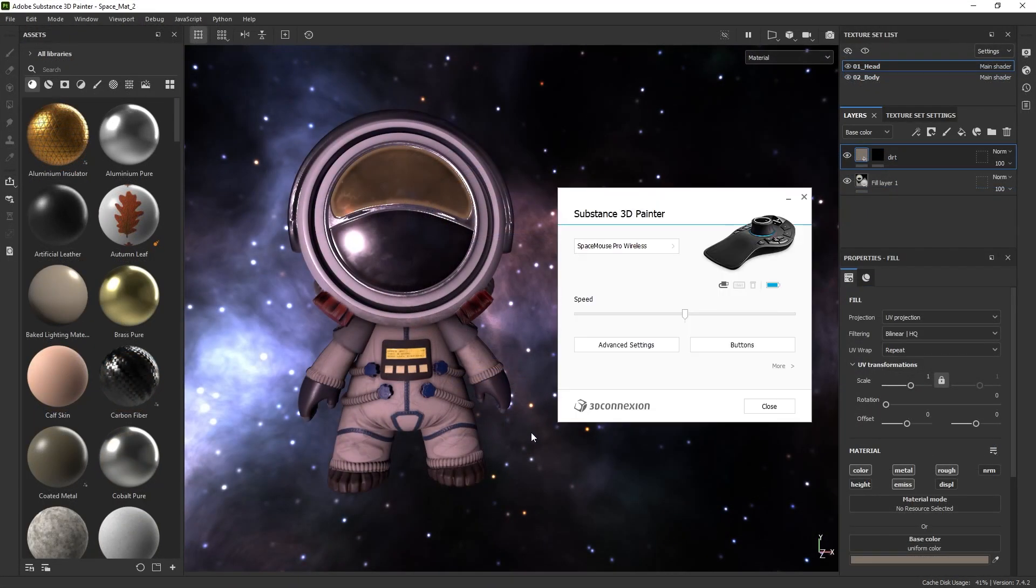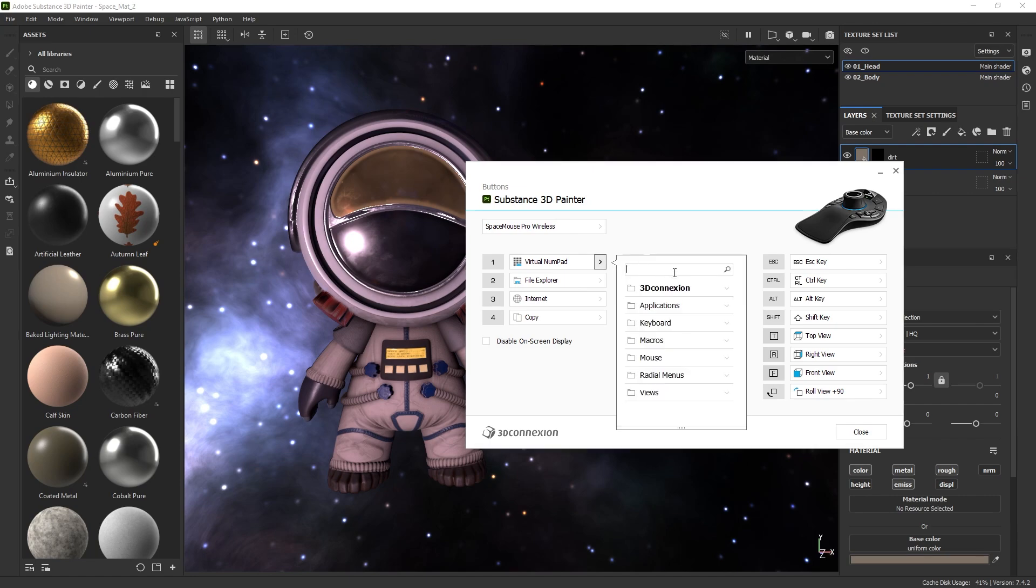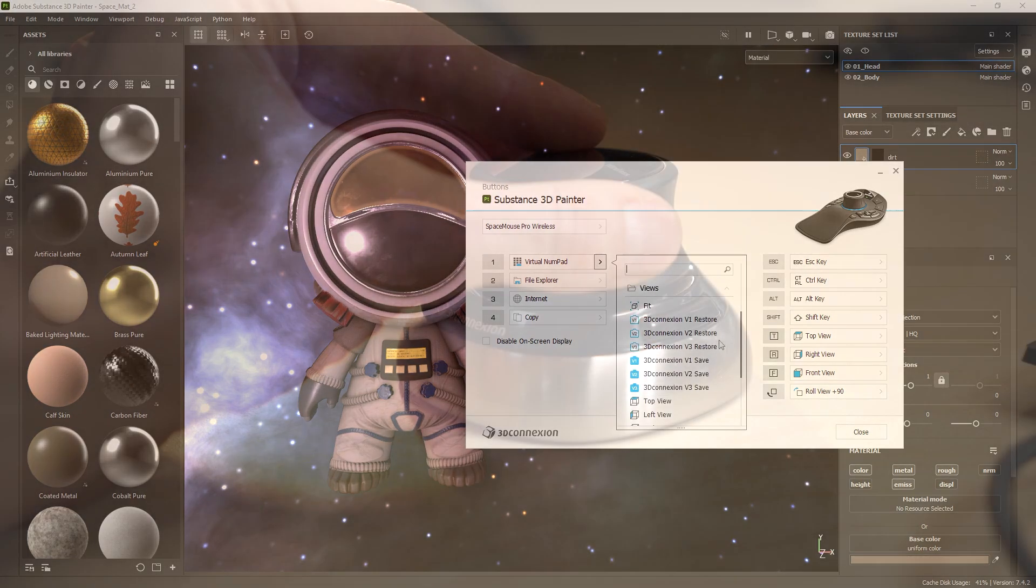For an Enterprise or Pro model space mouse, you also configure the buttons here. Easiest is to assign painter-specific keyboard shortcuts to your buttons, such as Flow, Brush Size or Channel Toggling.